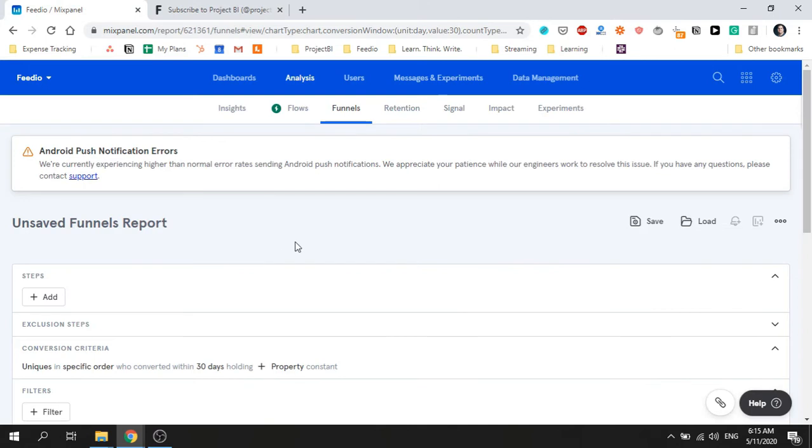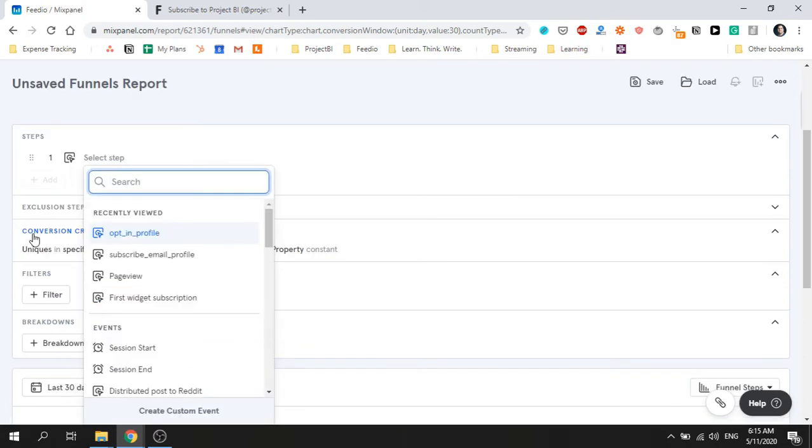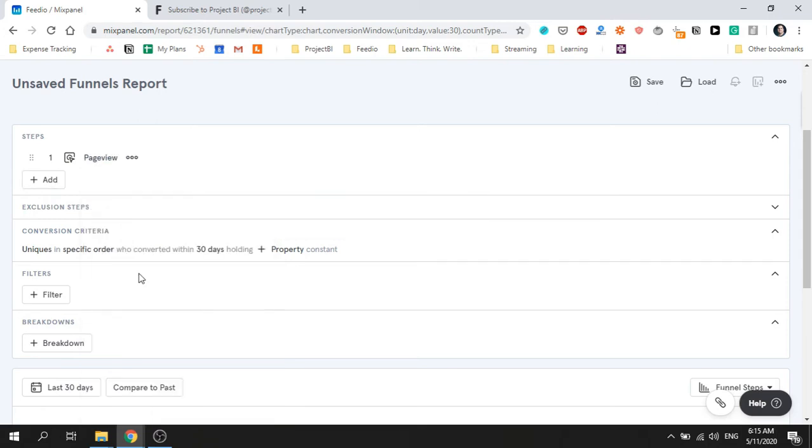The first thing I need to do is click on the add button to add our first step. I'm going to pick the page view event and add a filter to only include page views where the page category is equal to profile.